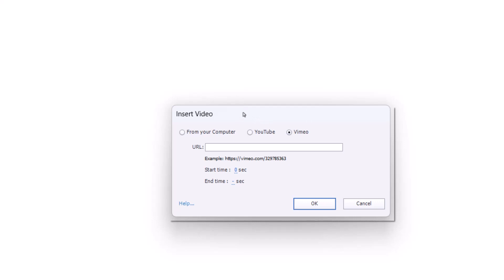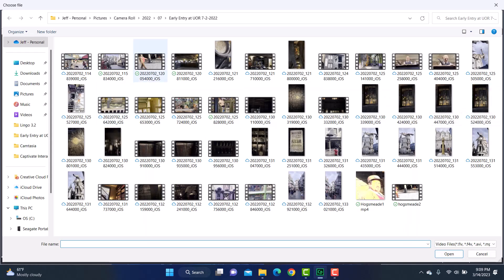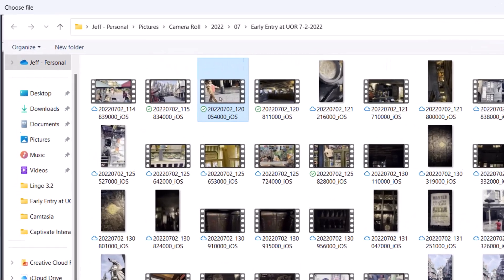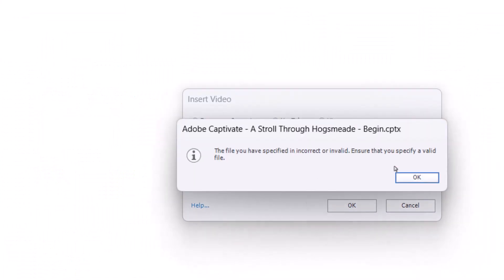With the Interactive Video option, all I have to do is say whether it's from my computer, from YouTube, or from Vimeo. In this case it's going to be from my computer, and I just need to tell it the file path. Now let me show you this — this is a video from my iPhone. If I hit Open — watch this — it gives me an error. Captivate really prefers MP4, so if I'm trying to put in a .mov file, it does not like it and tells me it's incorrect.